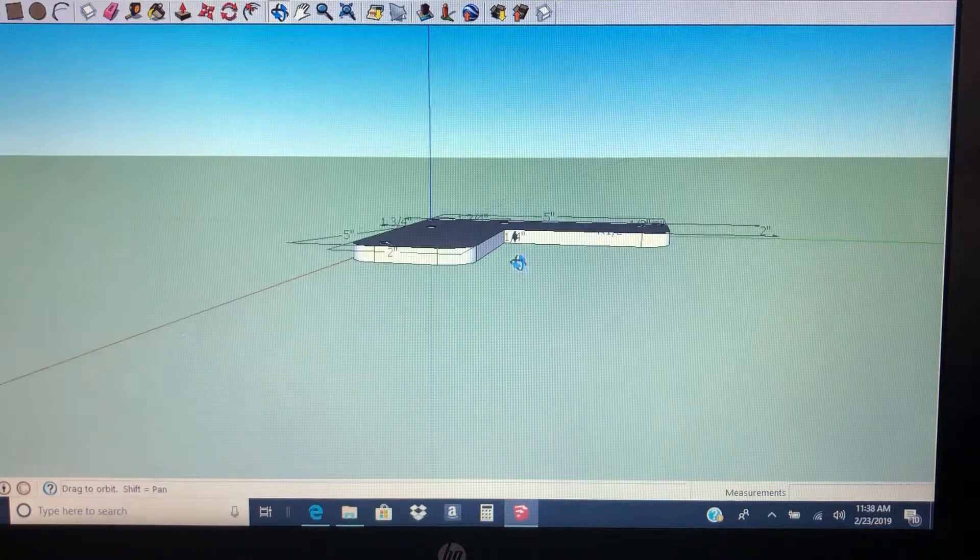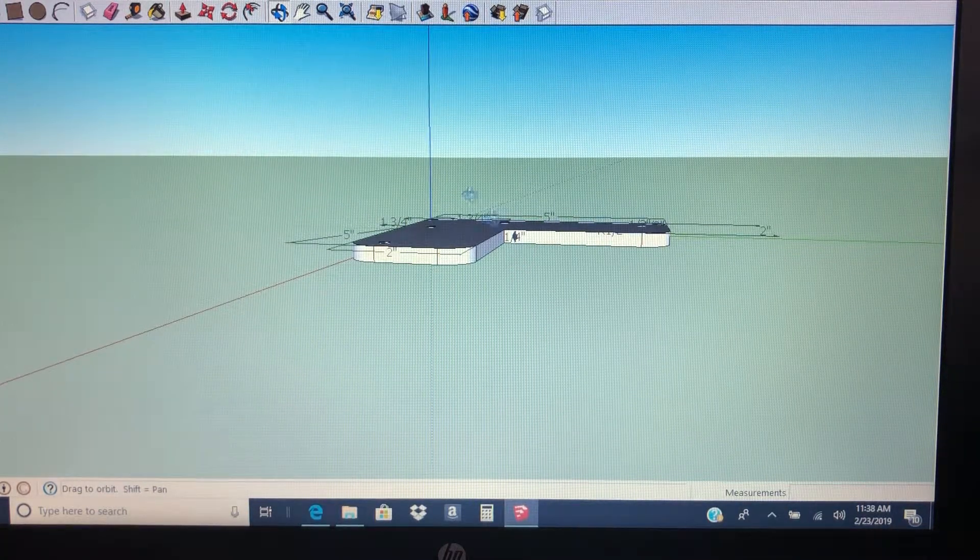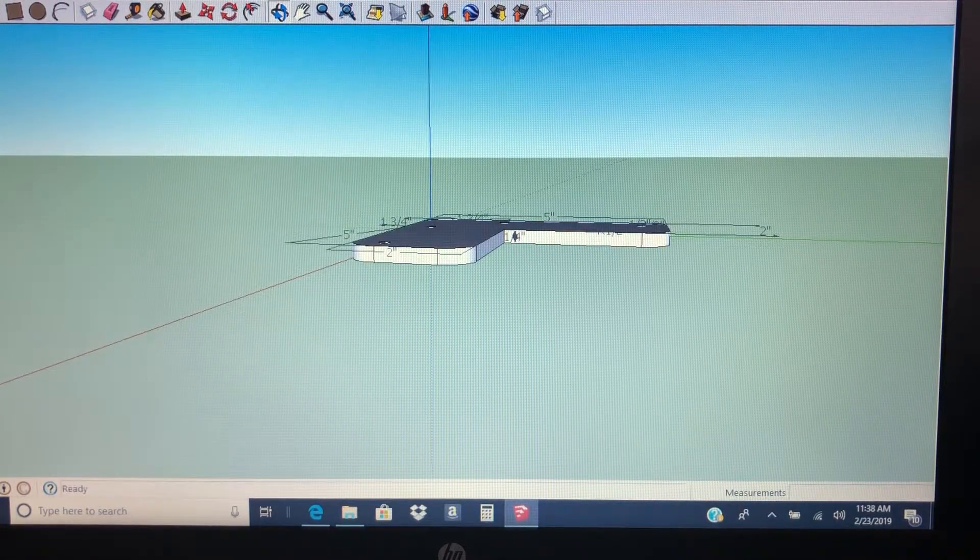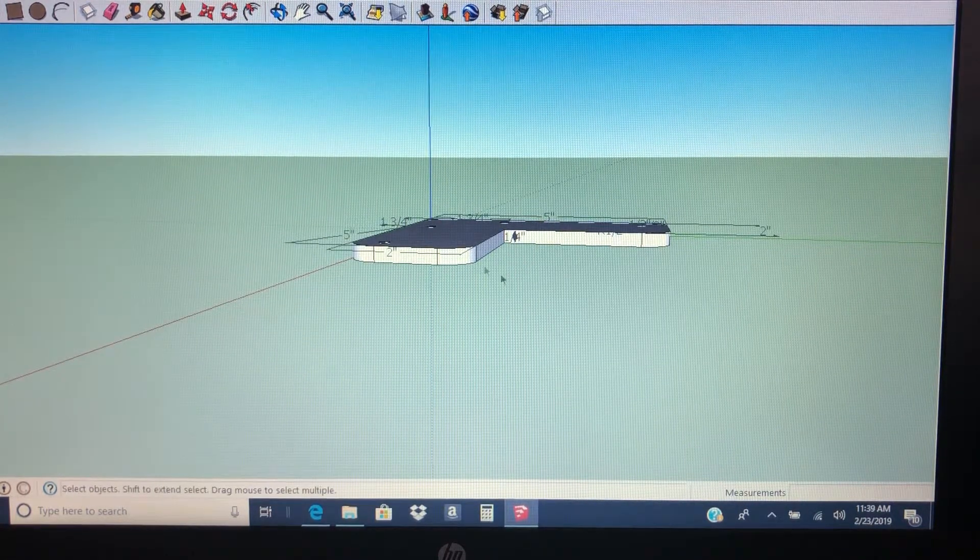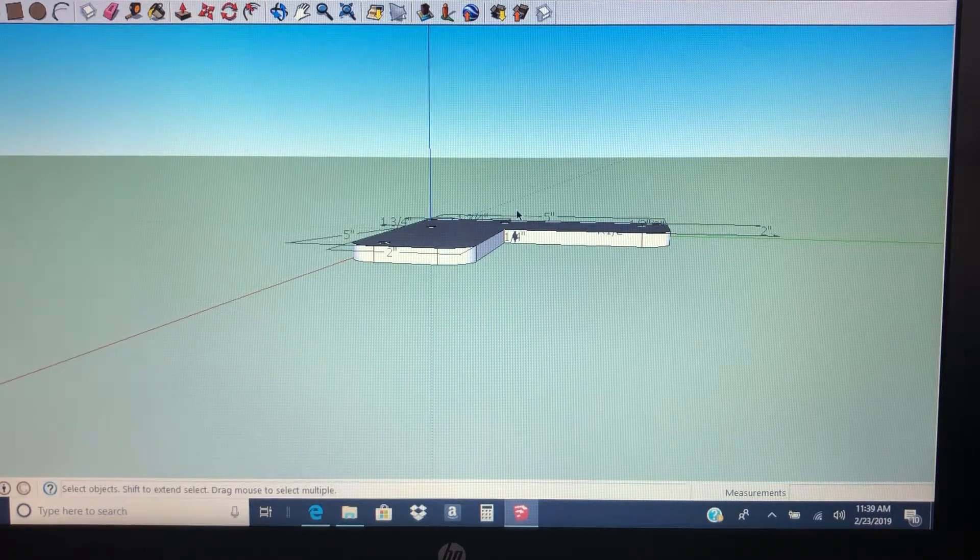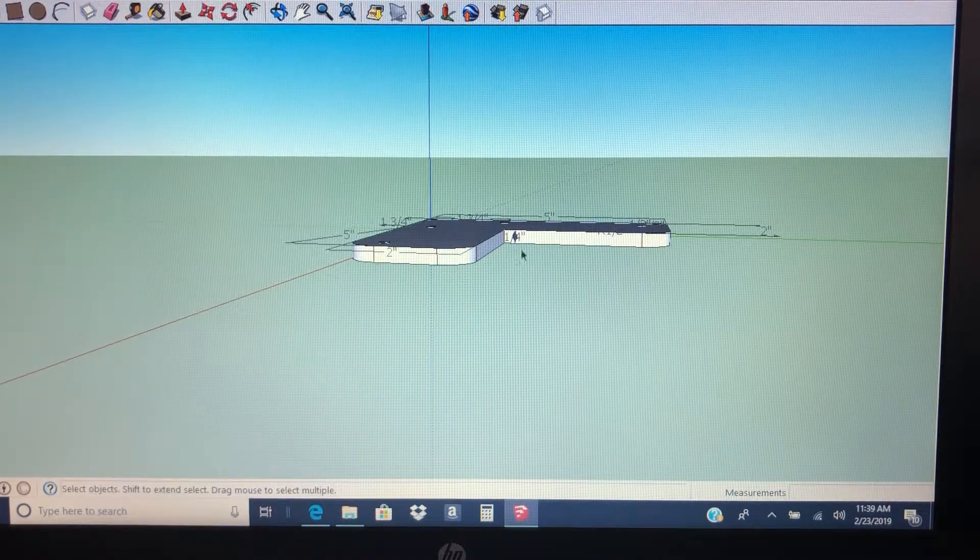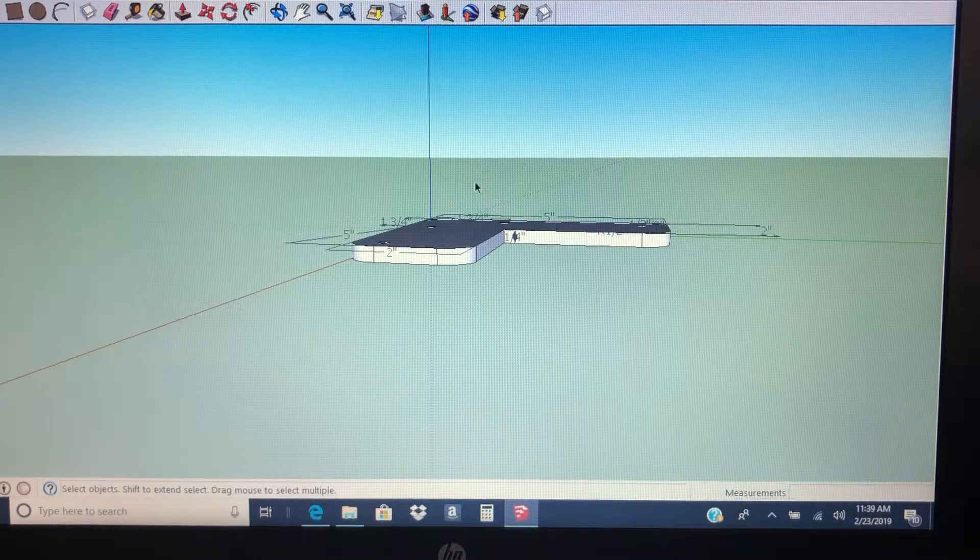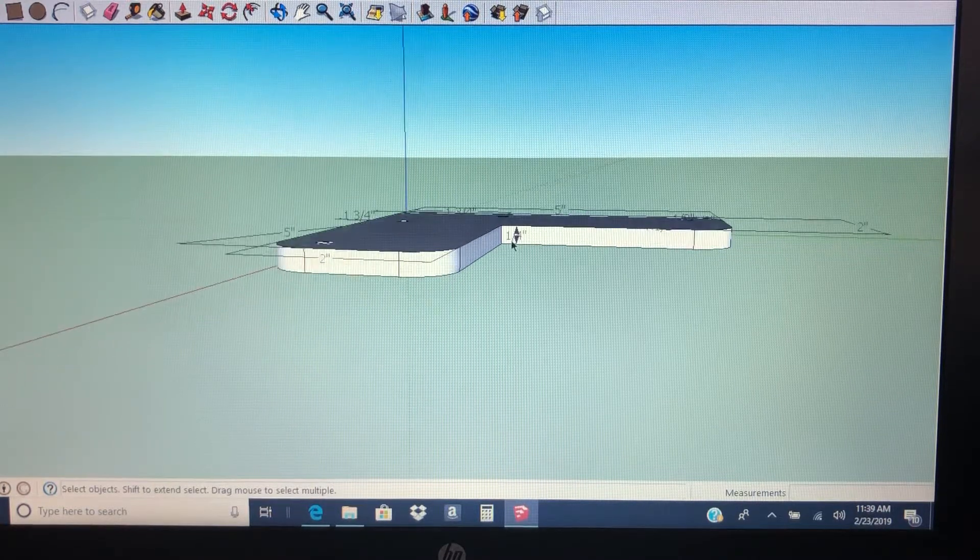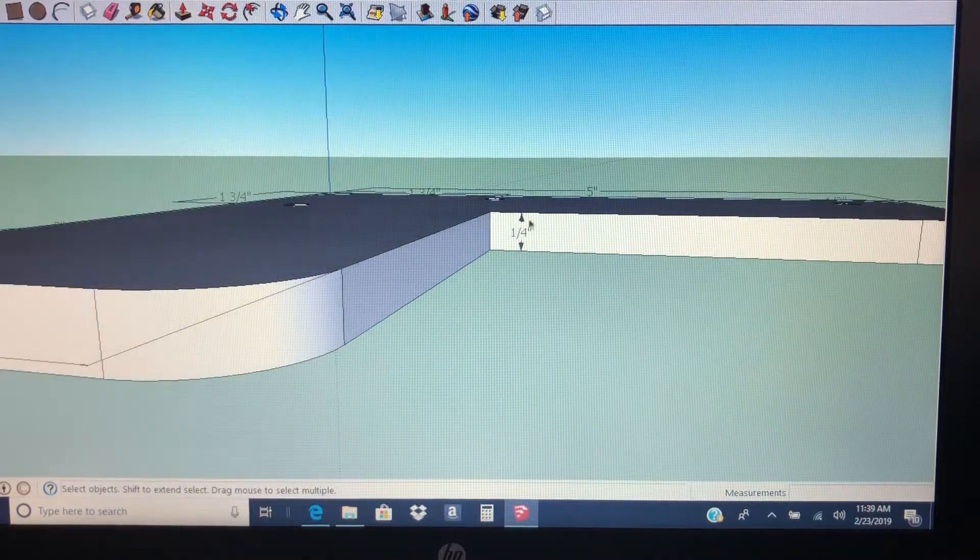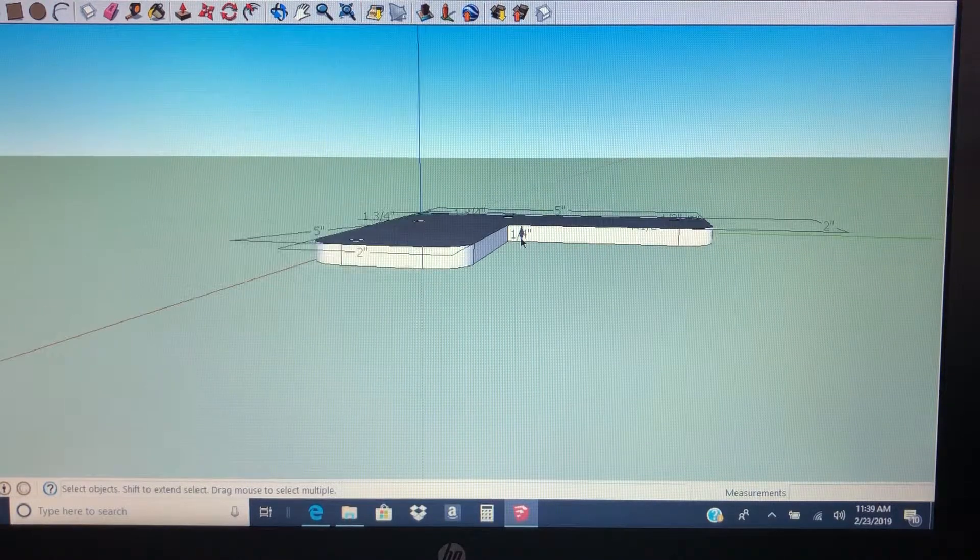Like I said, this is SketchUp. I'm learning SketchUp. I added the dimensions.